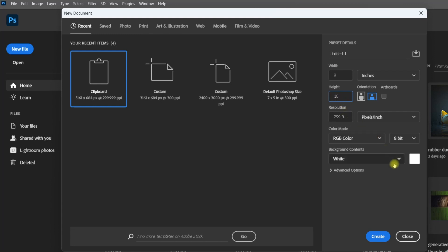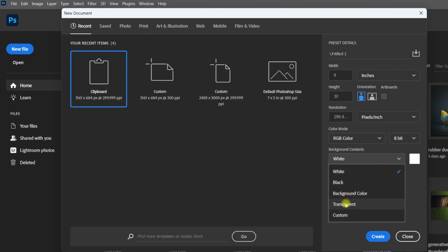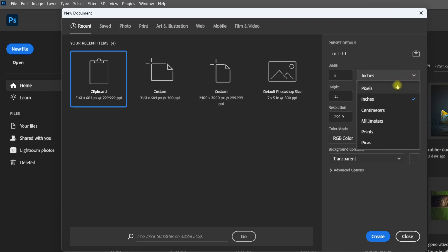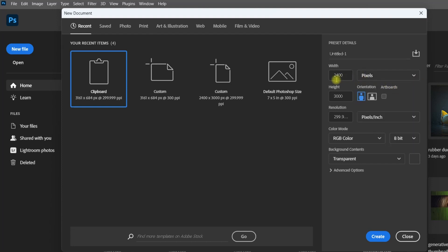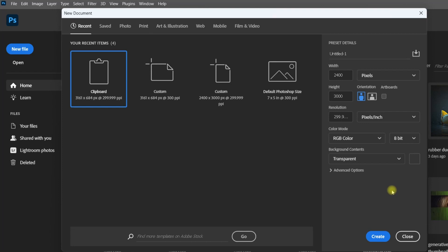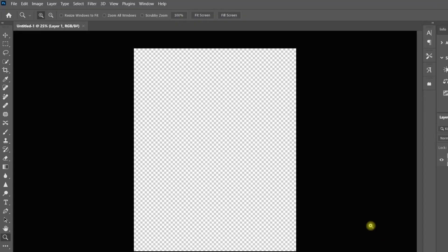I'll choose inches and let's say I want an 8x10 — I'll type in my width and height as 8x10. You can also choose your background contents; right now it's set to white, or I could choose a transparent background. If I want to see how many pixels an 8x10 is, I can convert back to pixels — an 8x10 translates to 2400 by 3000 pixels. Click Create and there you go.